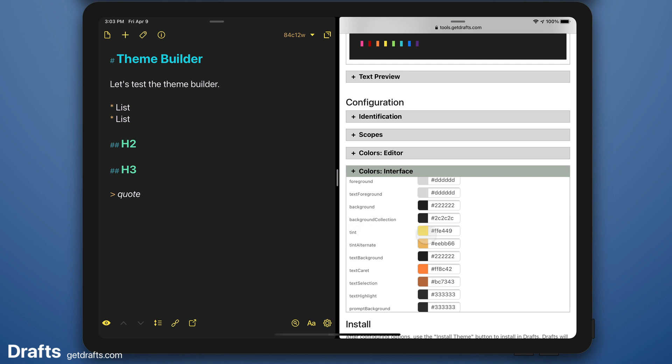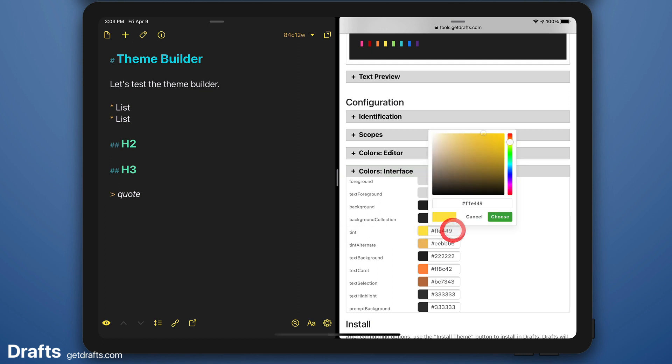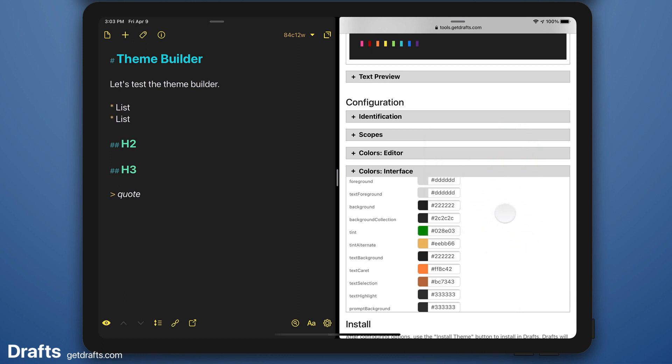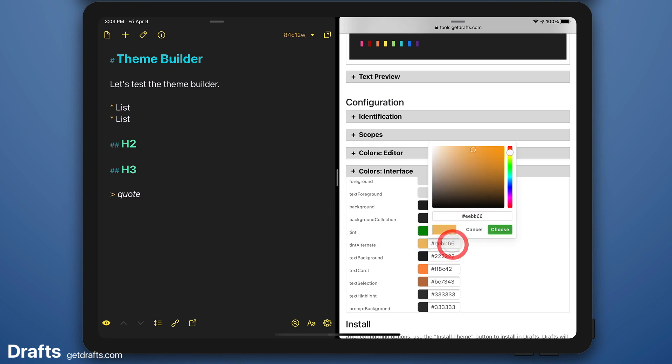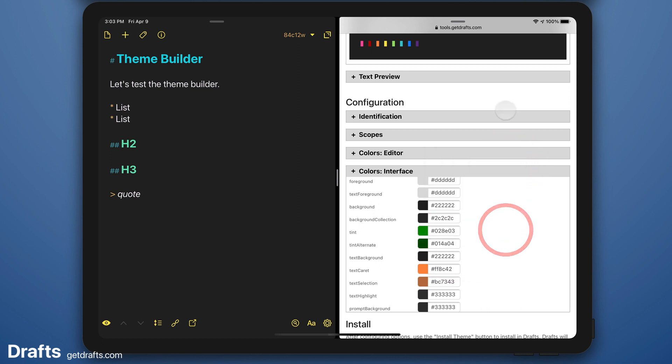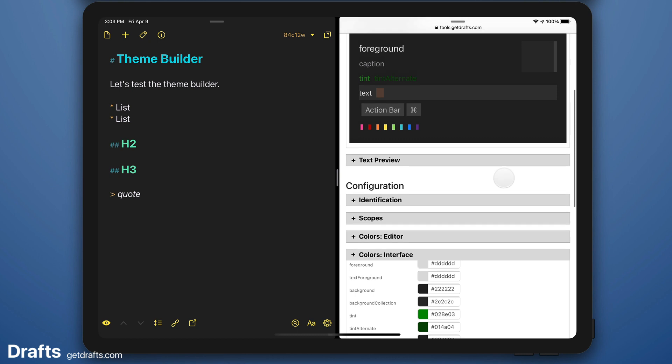So I want to change this yellow tint color. I prefer something in a nice strong green, say. And the alternate tint color is what controls the word count there. I'm going to make that green also. Maybe a little darker than the other one. You can see those colors are reflected in the preview.